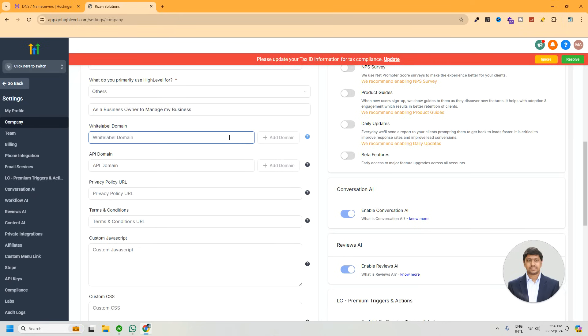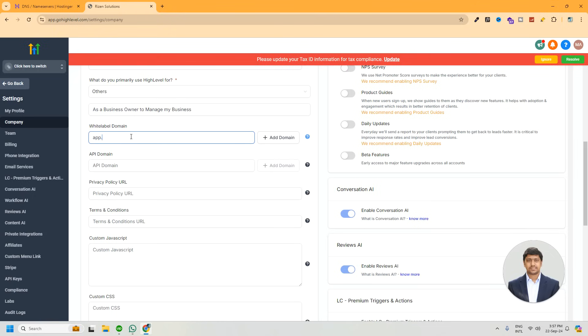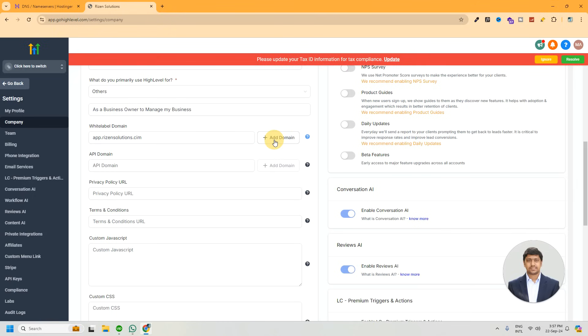Now enter your domain in the input box and the add domain button will be enabled then. Type our domain here, and you can see the add domain button is enabled now. Click on this button, then a pop-up will appear.